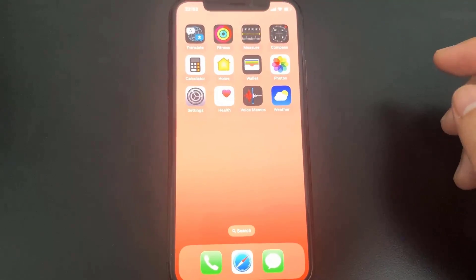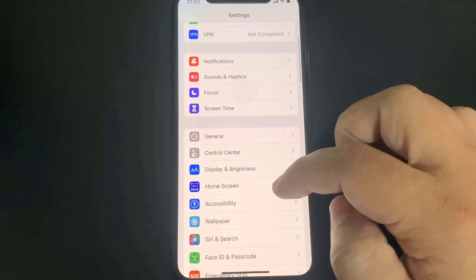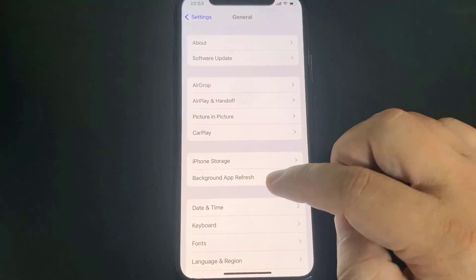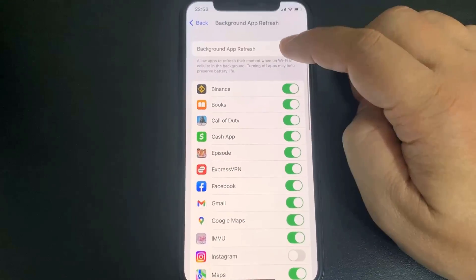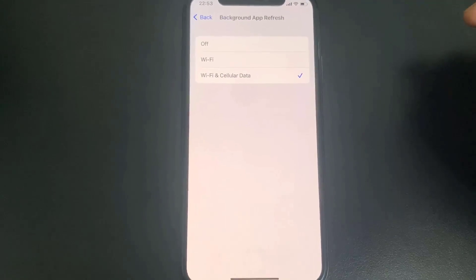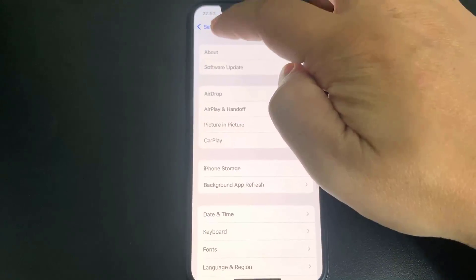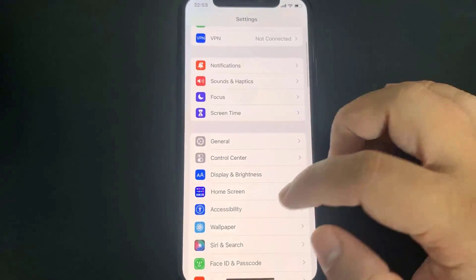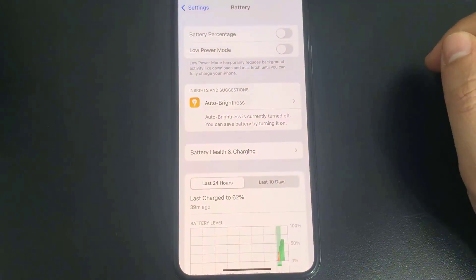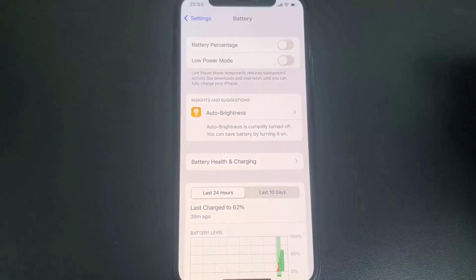Before you do the jailbreak, go to Settings and come over to General. You want to make sure that Background App Refresh is turned on — this can be on Wi-Fi or Wi-Fi and Cellular Data, it really doesn't matter, but make sure it's on one of those. Once you've done that, go back and come over to Battery and make sure that Low Power Mode is turned off. You'll know it's on because the battery percentage will be yellow, so just make sure Low Power Mode is off.